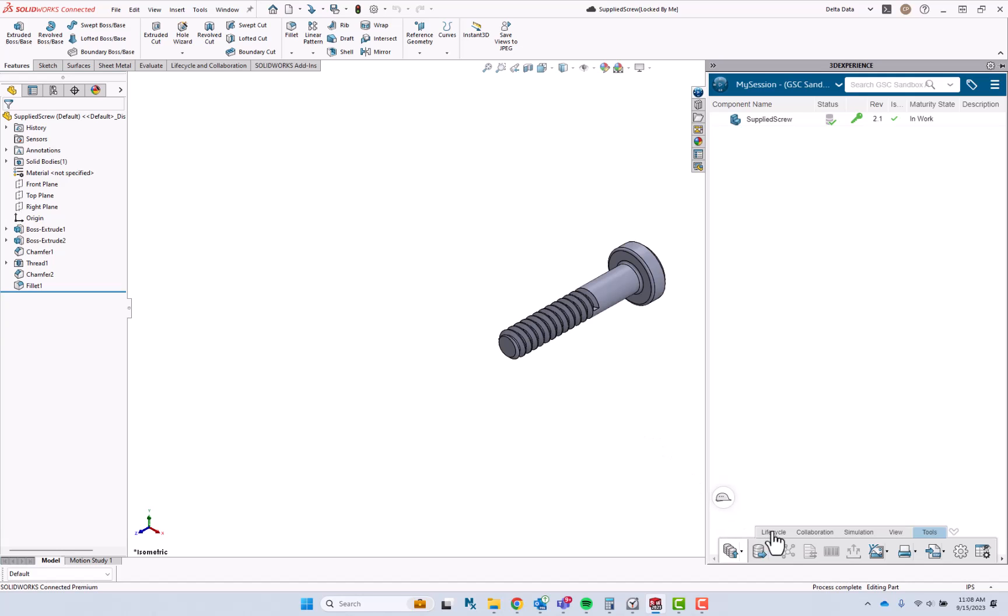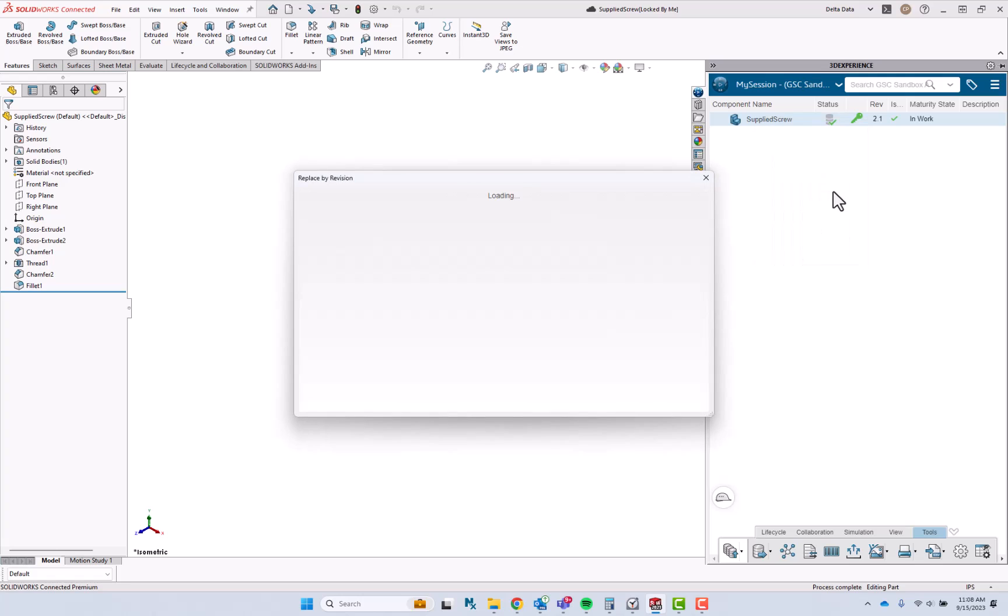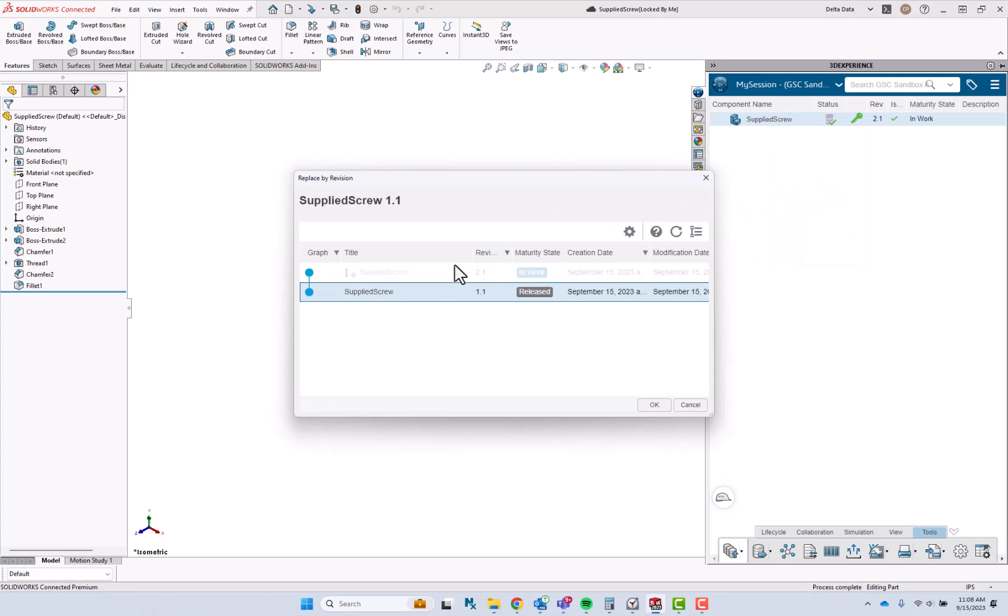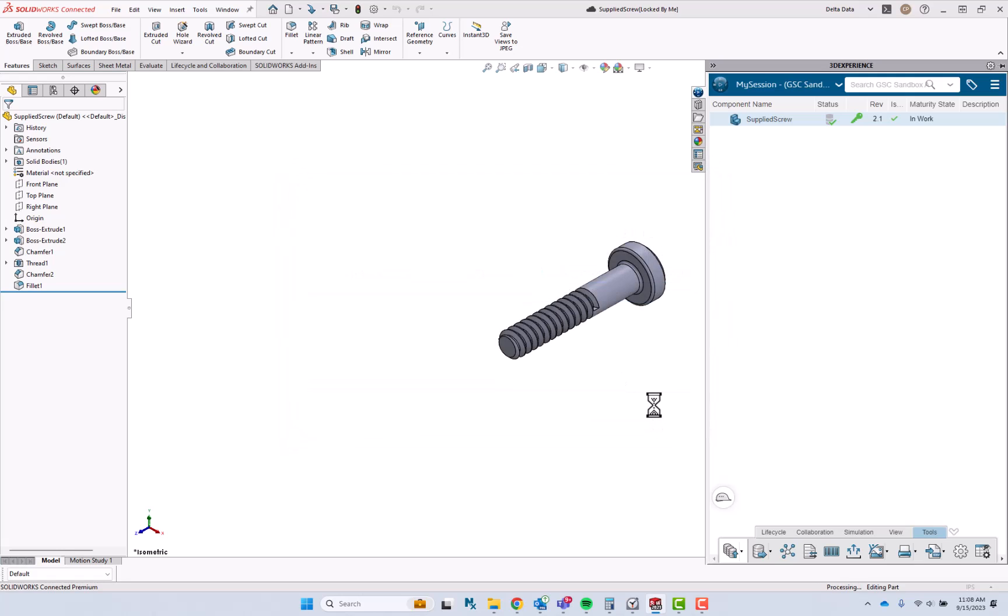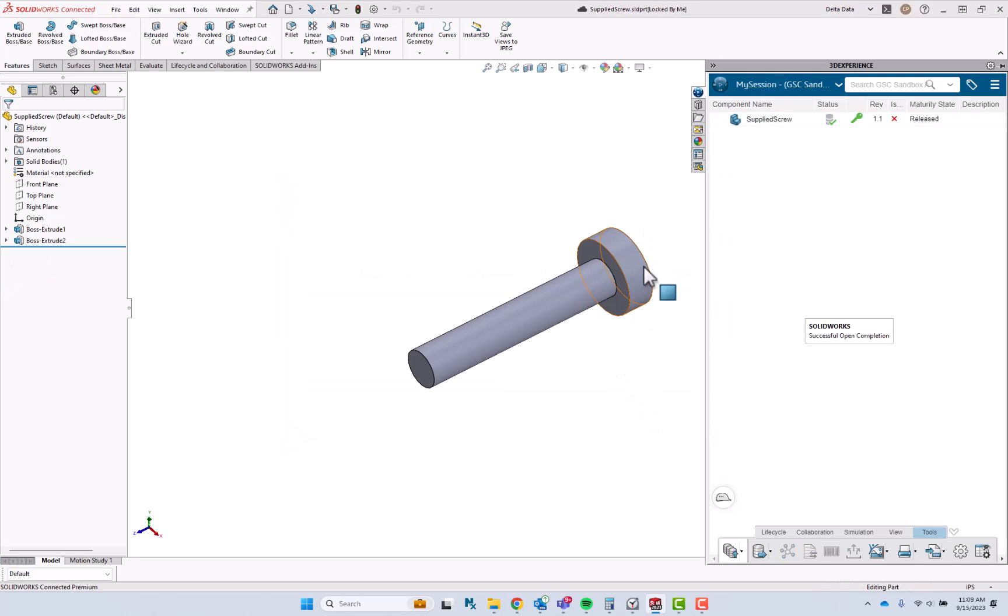Now I can go ahead and right-click on the component, replace by revision, and if I open up revision 1.1, we'll see our old supplier screw.